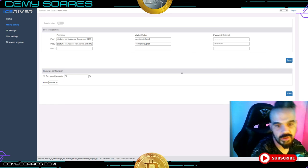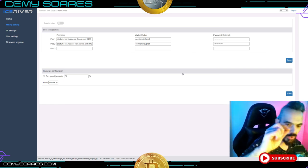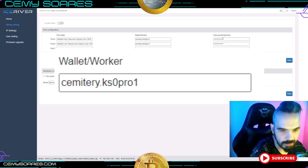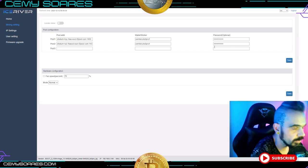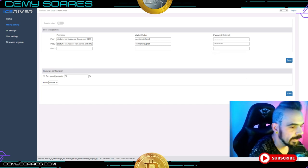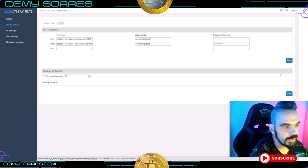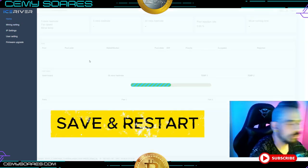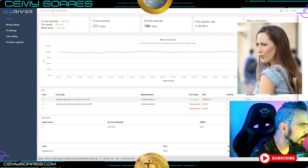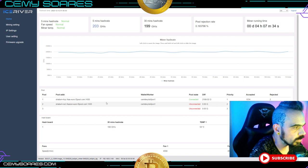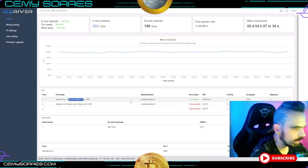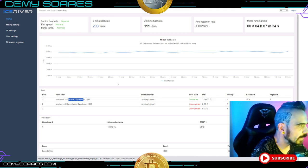Don't forget to also set your worker name after the dot. The password field is optional — you can put '123' or anything you like. Then save and restart the miner. Within a minute you should see it start connecting to the pool. I added two pool entries but one is enough; I just put two as a backup. The rest will be running.